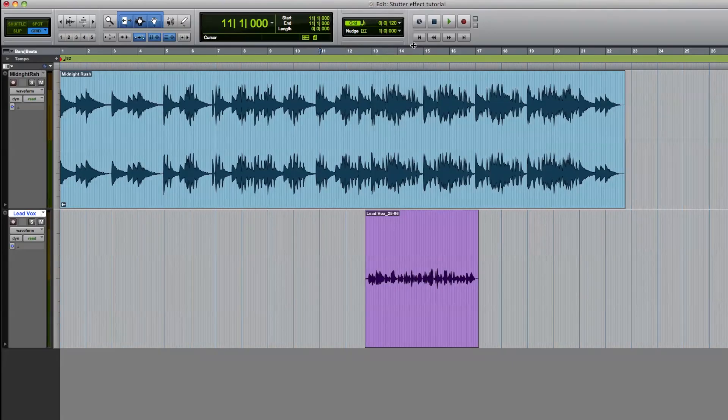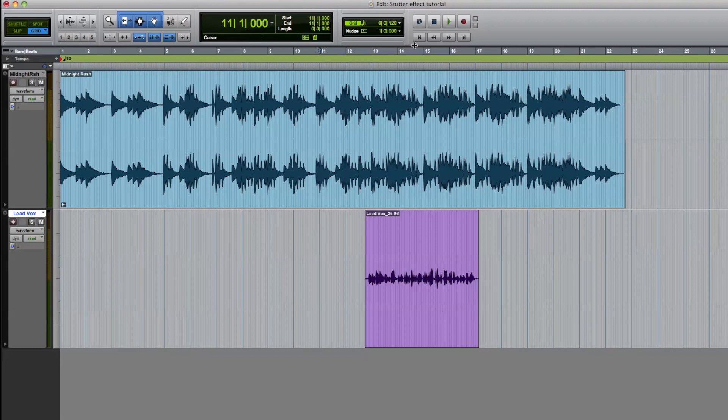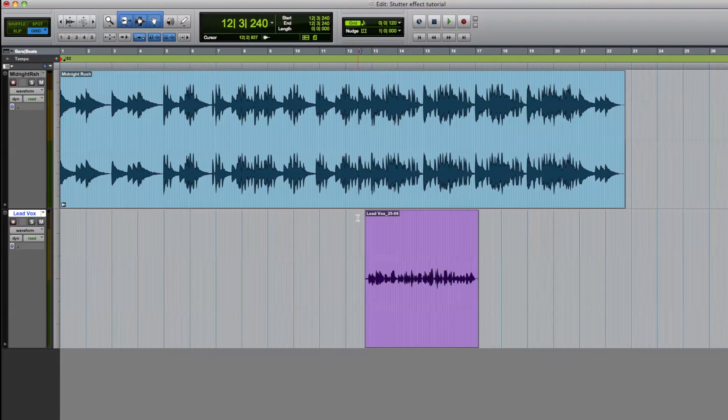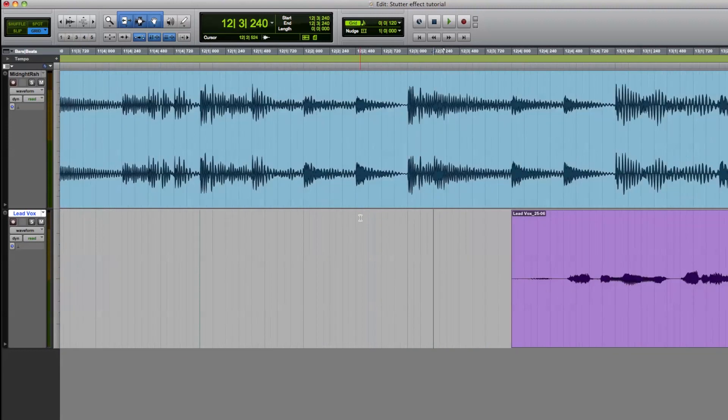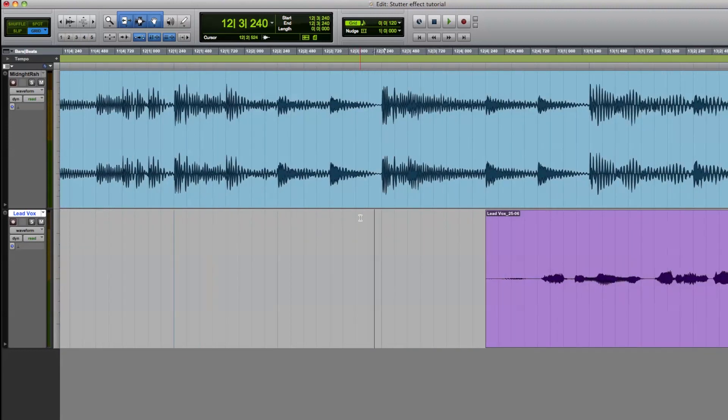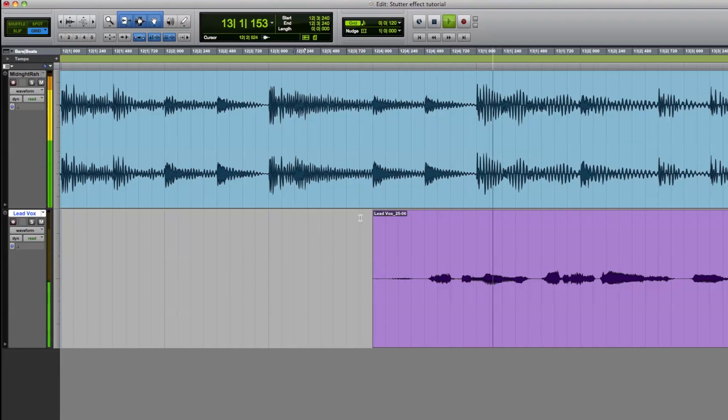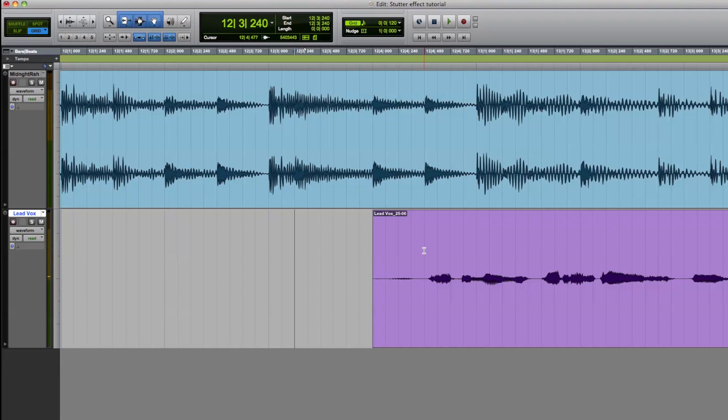In this example, we're going to stutter the first word in the lyrics, which is I. Now let's zoom in to take a closer look and listen to what part of the region we want. Don't worry if we cut a little off the word. We will crossfade these regions once we're done.